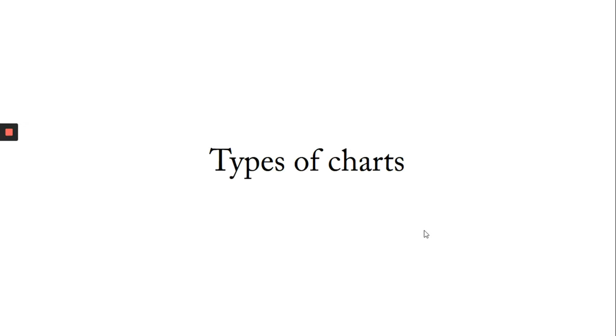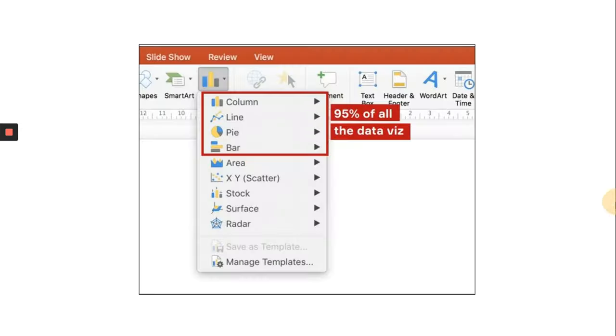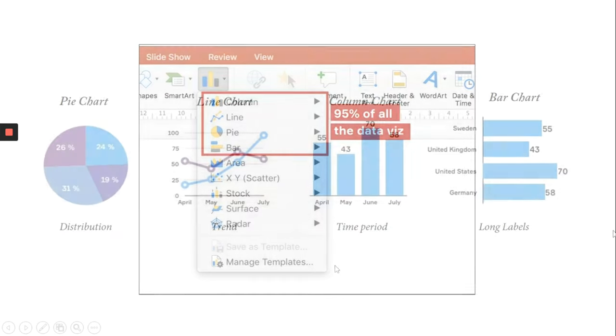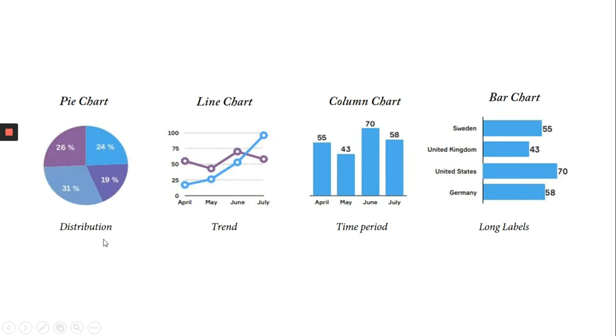If you are confused with which type of chart to use in your presentation, then you have come to the right place. According to PowerPoint, there are nine different types of charts, and almost 95 percent of the data visualization in business is done using the top four kinds of charts.